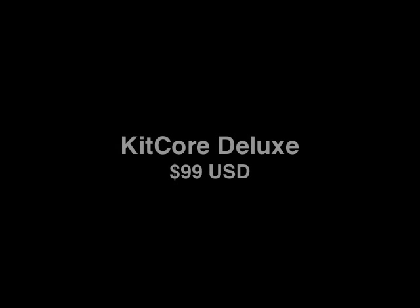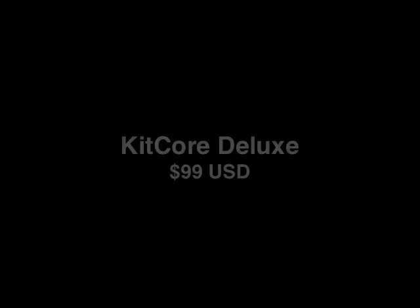Or if you want a lot more sounds, you can get Kitcore Deluxe, which features over 100 drum kits and over 3000 MIDI beats. Check it out at submersiblemusic.com. Thanks.